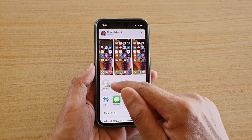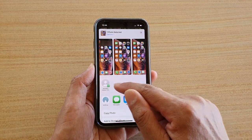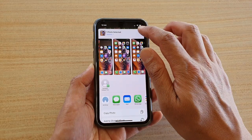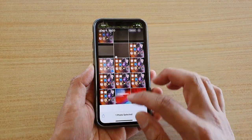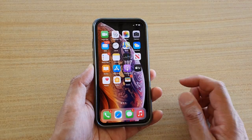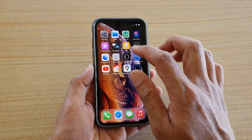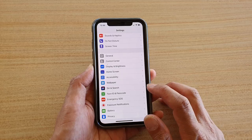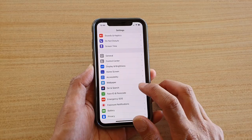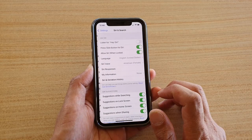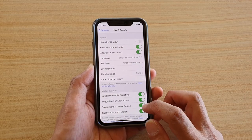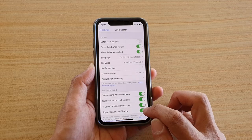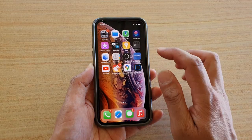Sometimes you might want to turn these suggestions off. To do that, go back to your home screen and then tap on Settings, and then in Settings tap on Siri and Search, and then tap on Suggestions When Sharing and turn that off.